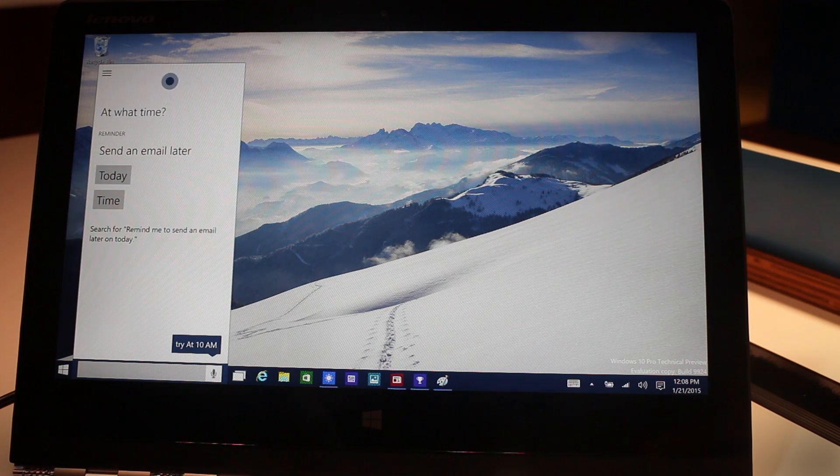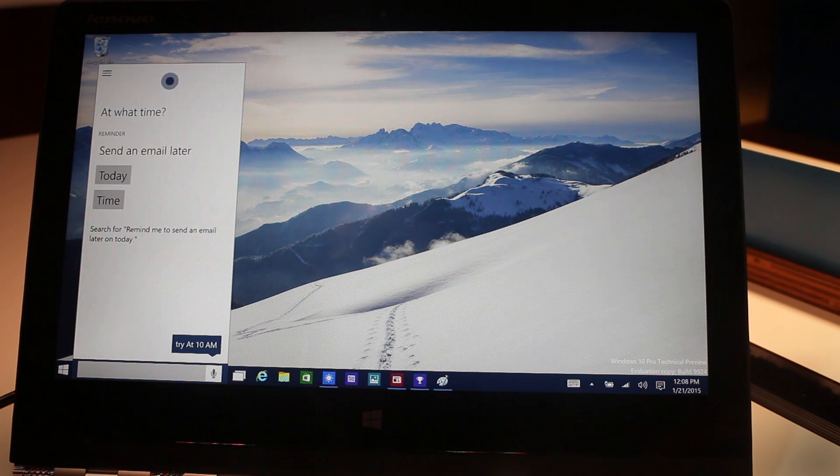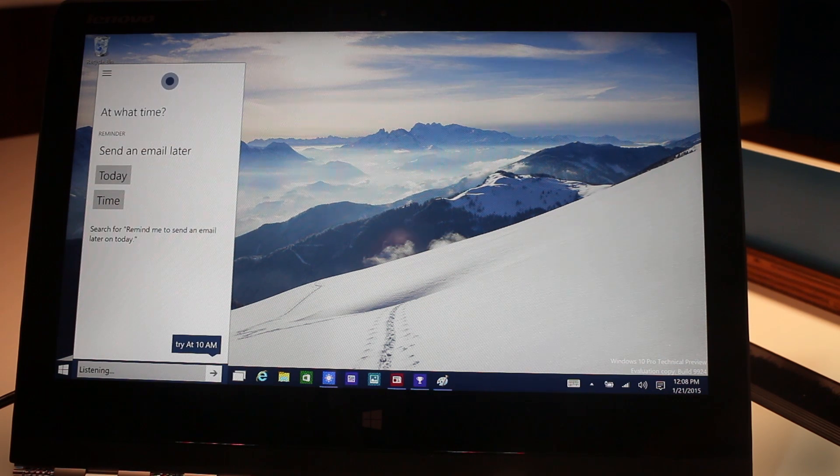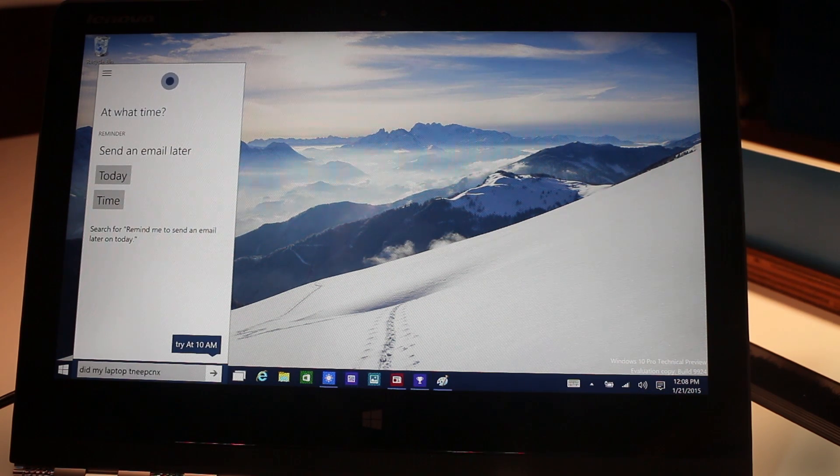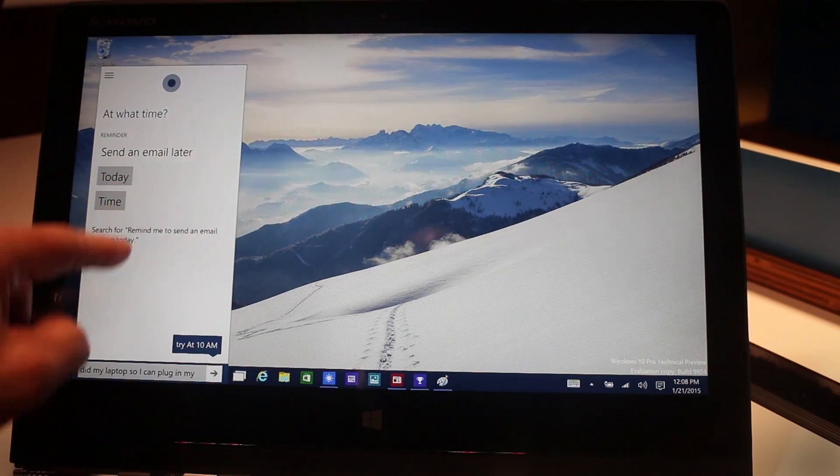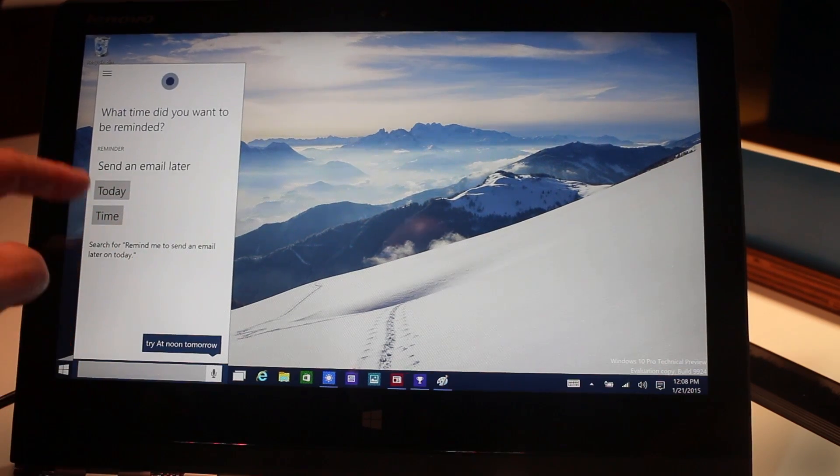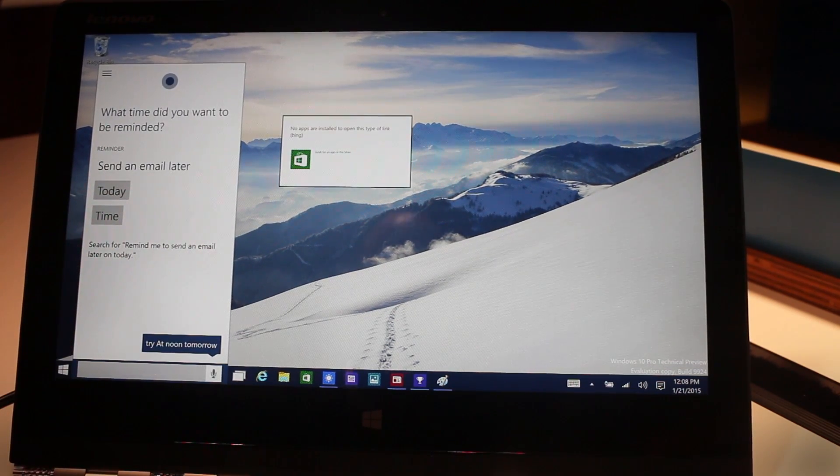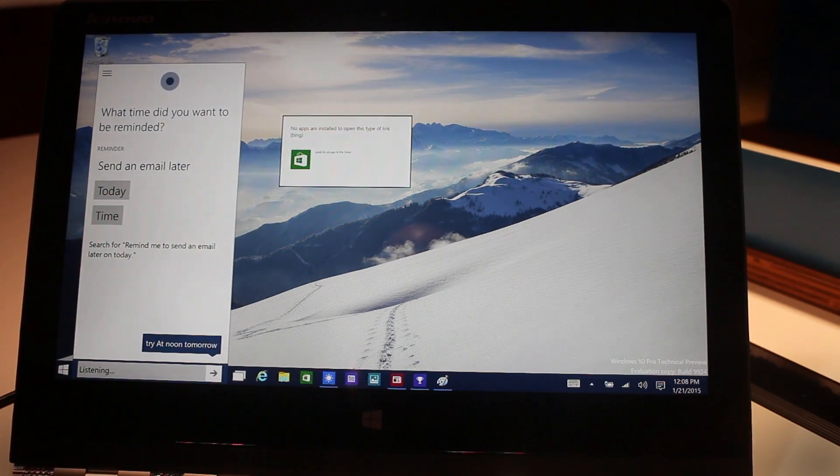Okay, at what time? This isn't my laptop so I can't plug in my friends names of course, but I can easily plug in a date and a time. Very neat little feature.